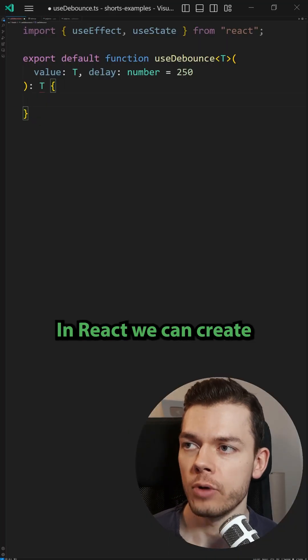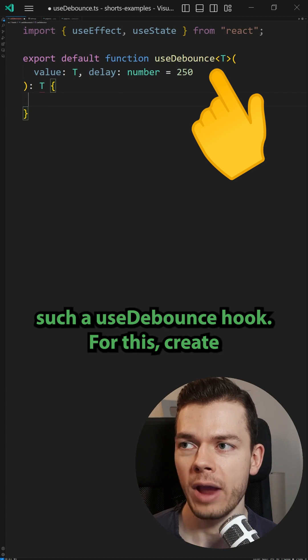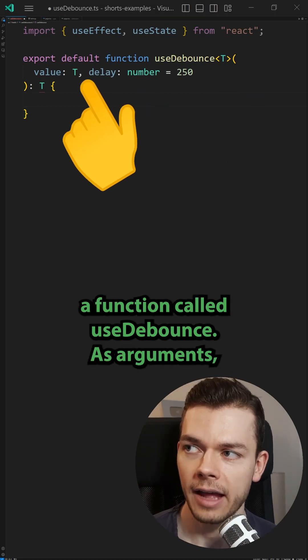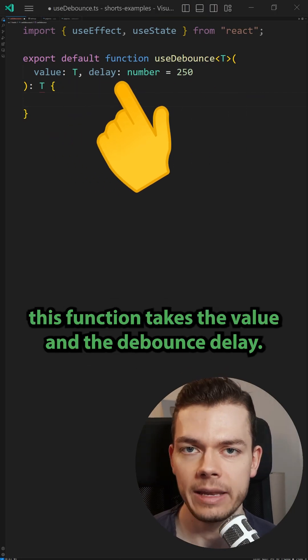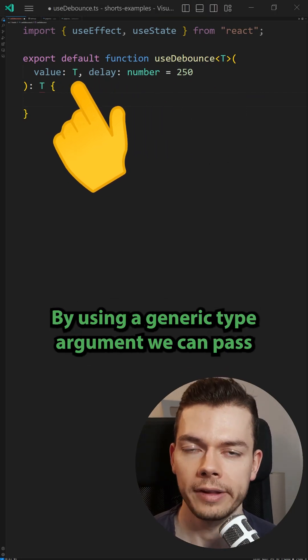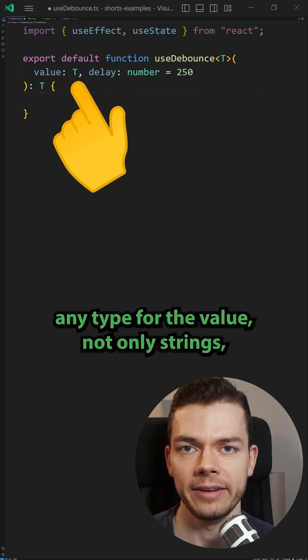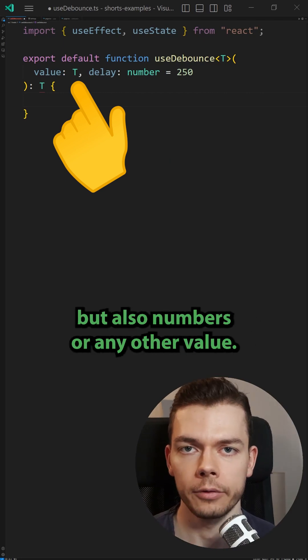In React, we can create such a useDebounce hook. For this, create a function called useDebounce. As arguments, this function takes the value and the debounce delay. By using a generic type argument, we can pass any type for the value — not only strings, but also numbers or any other value.